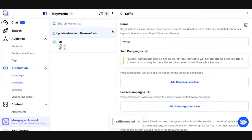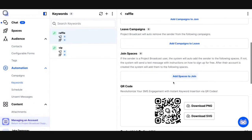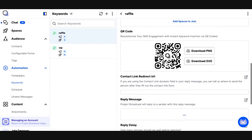Like we already talked about in the keywords video, every keyword comes with a QR code. So now I can print a piece of paper to put on my table that says, hey, if you want to join the raffle, just either text the word raffle to my Project Broadcast number, or scan the QR code on the paper, which will text the word raffle. I want to make sure to reply whenever someone texts me the word raffle or scans my QR code, so I'm going to go to my reply message.